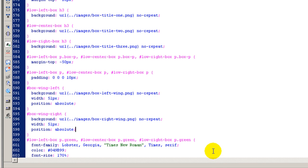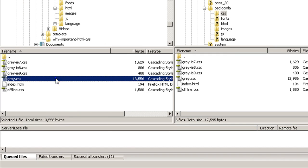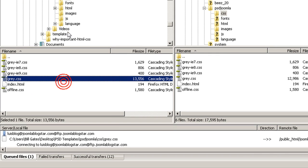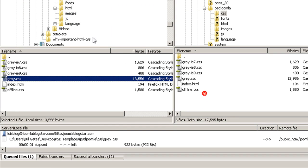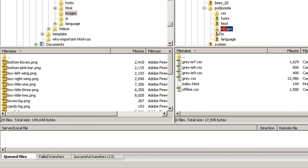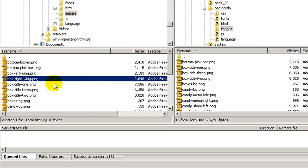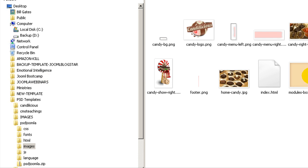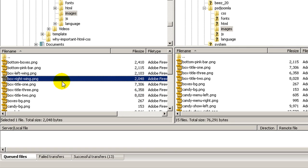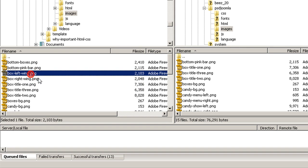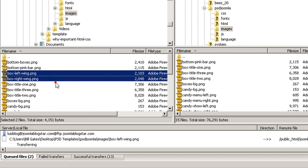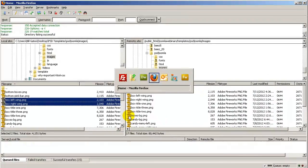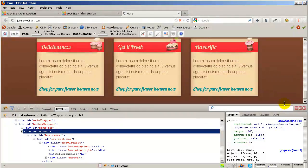Click Ctrl+S, then right-click and upload. Don't forget that you will need to upload the images. Go to the box wing folder and find the wing files — they will be named box right and box left. Right-click upload.